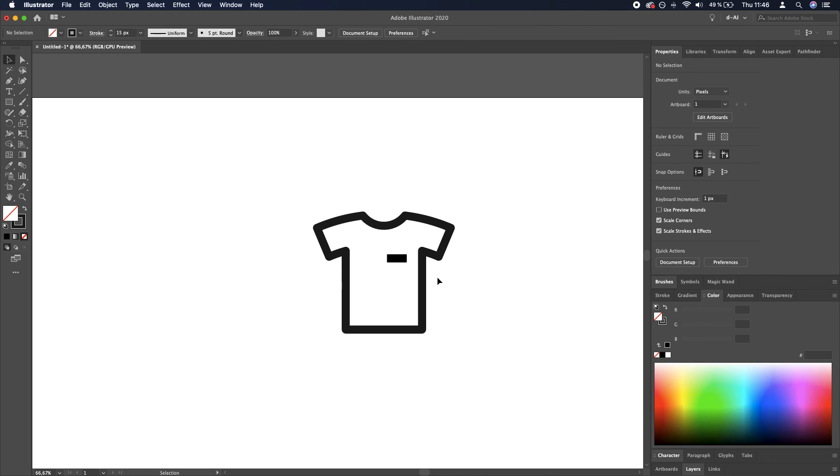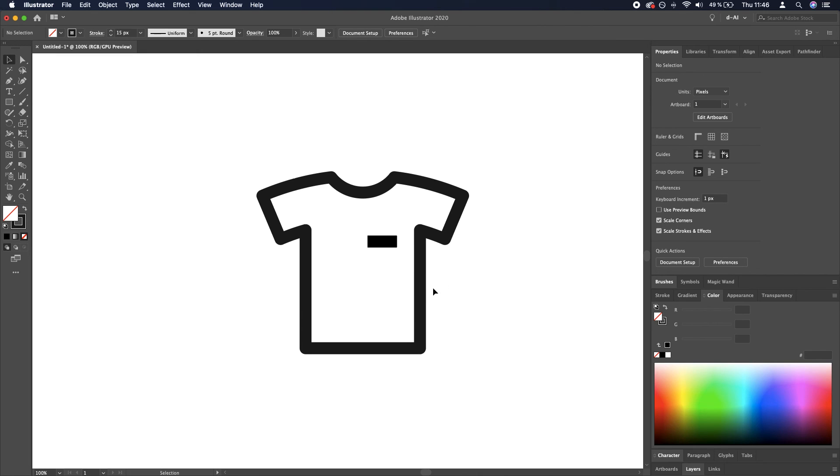This seems like an actual t-shirt icon. We are done here. Thanks for tuning in, and I will see you in the next one.